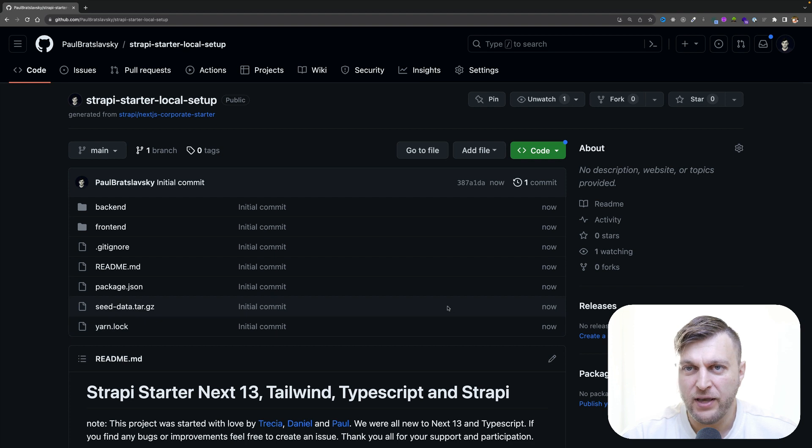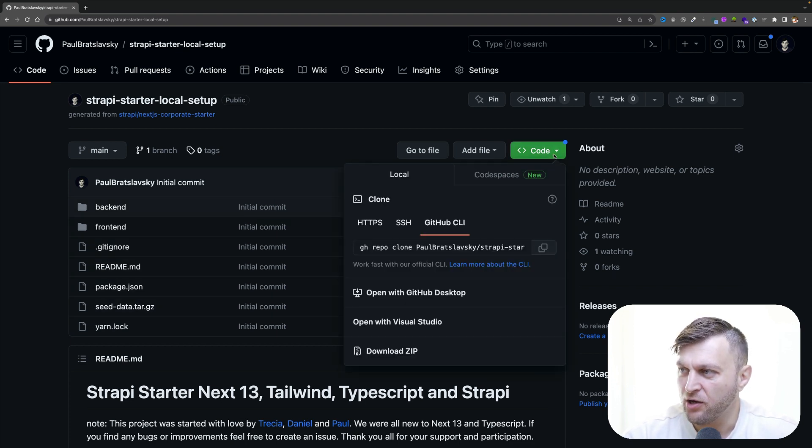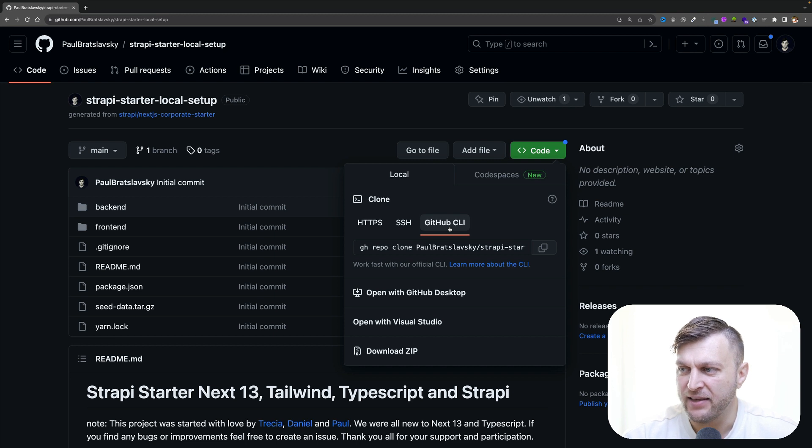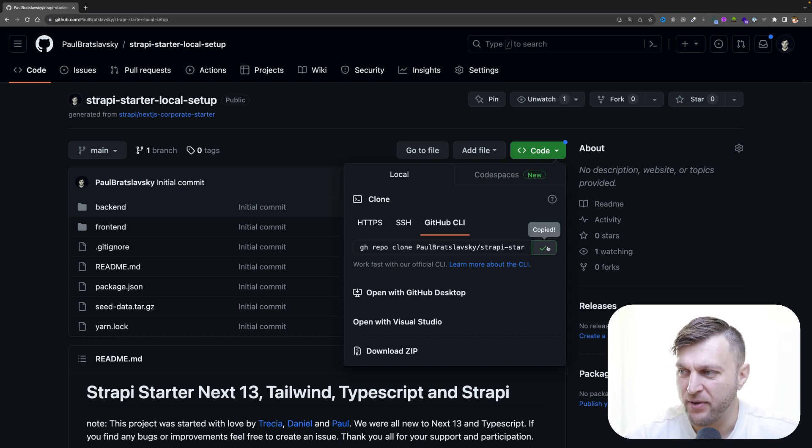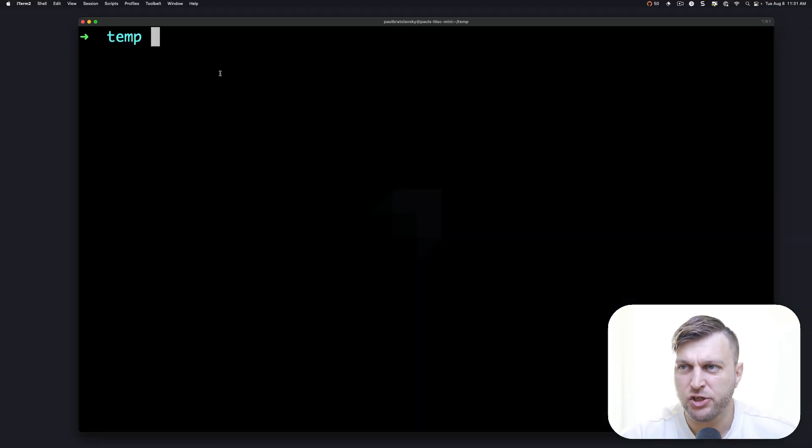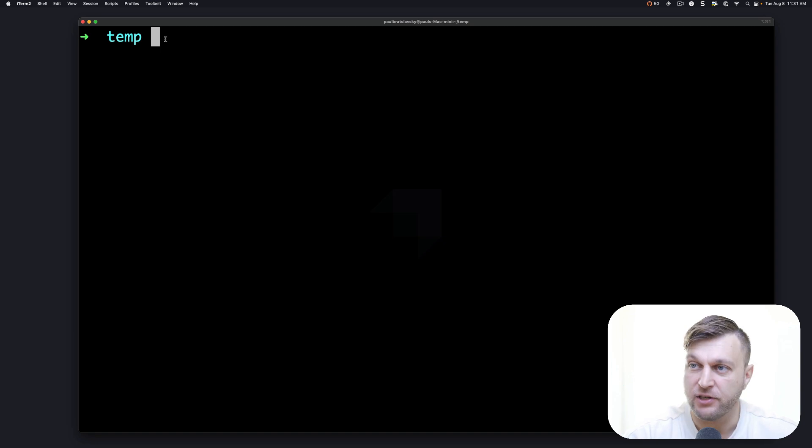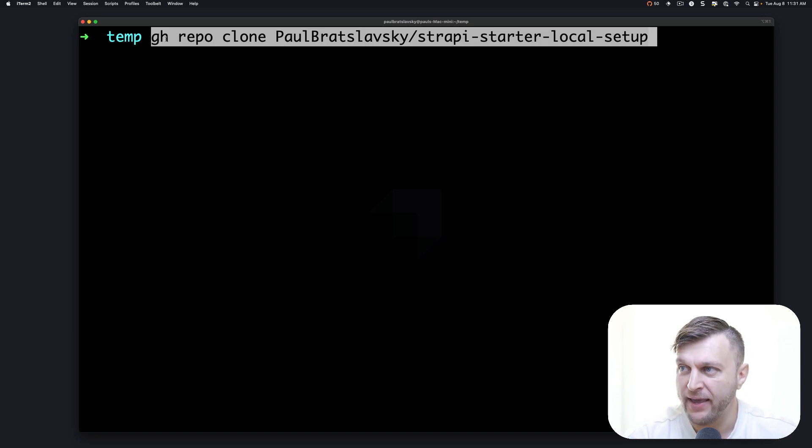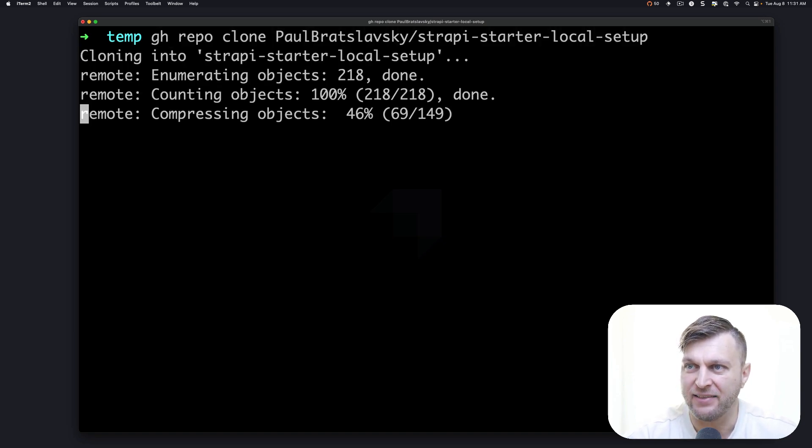Once you have your repository set up, we're going to click on code and I have GitHub CLI installed. That's what I'm going to use in this video. I'm going to copy my command. And here in my terminal, I navigated to the folder where I would like to install the project. I'm going to paste my GitHub command and click enter.